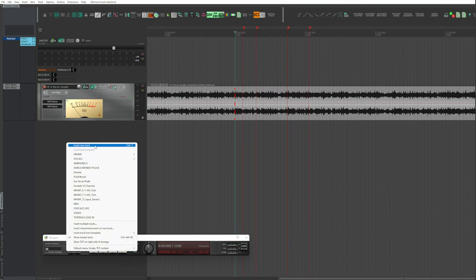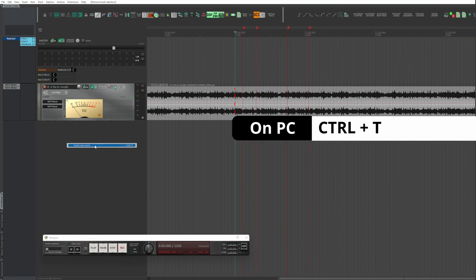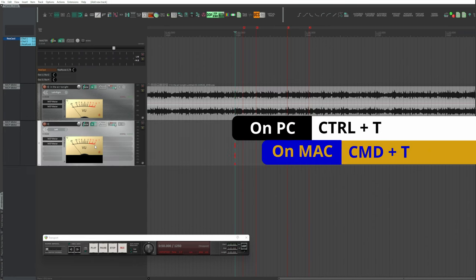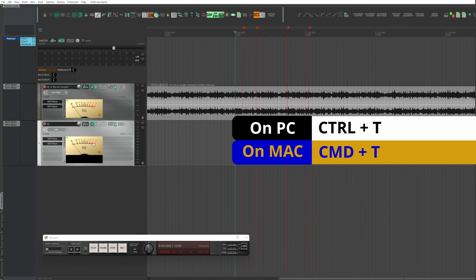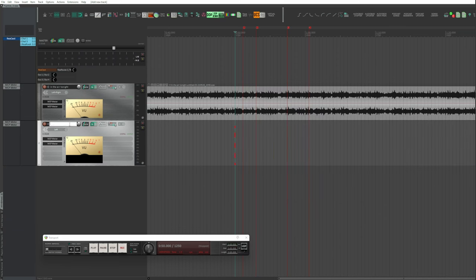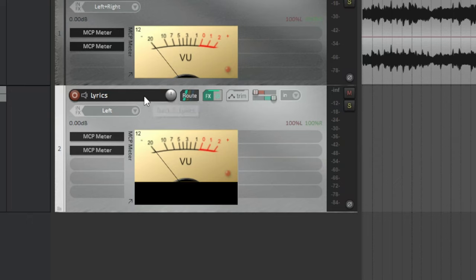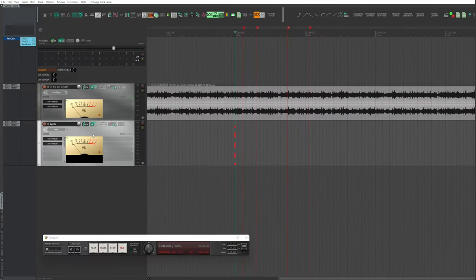Insert New Track, or Control+T on PC, Command+T on Mac. You must call it Lyrics, because this is what the scripts are looking for. I bring it as first.